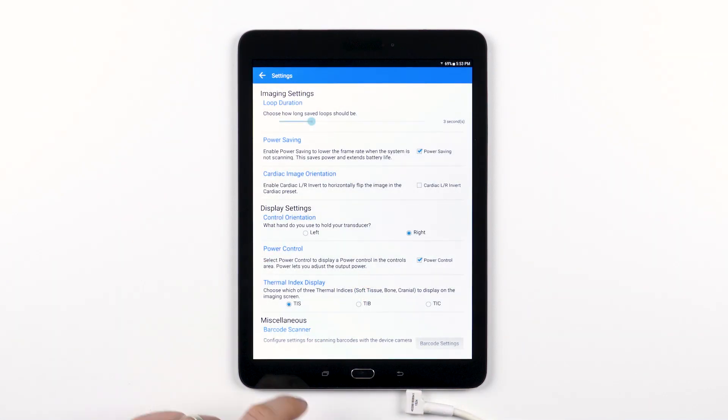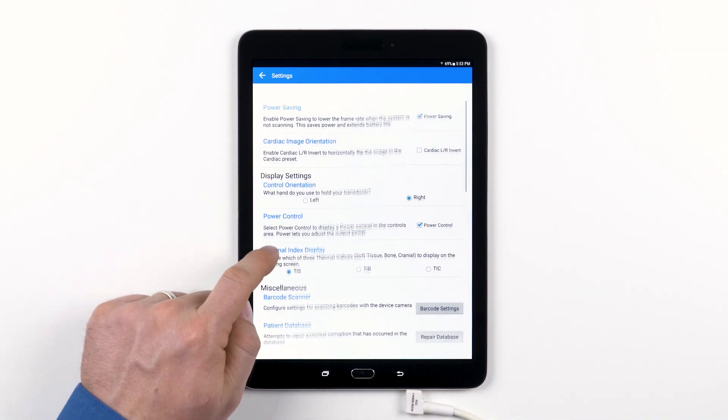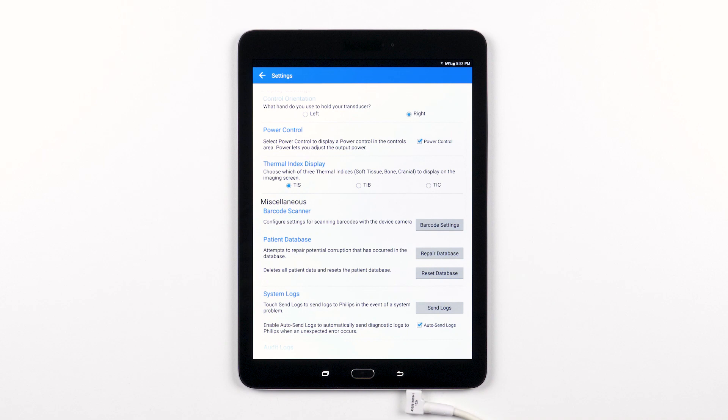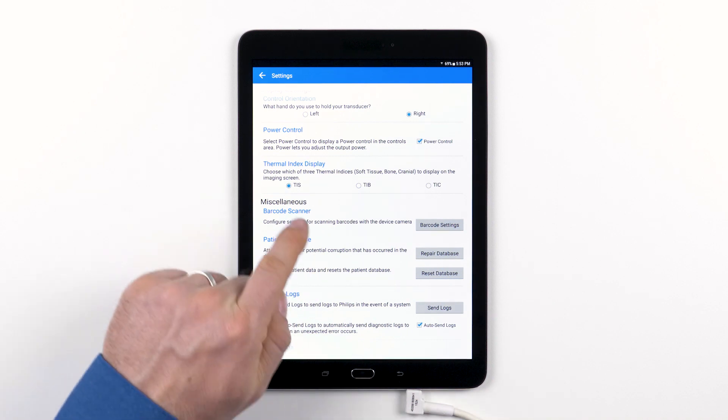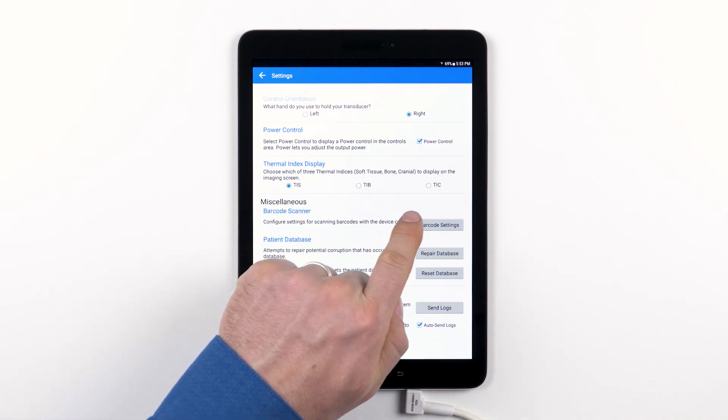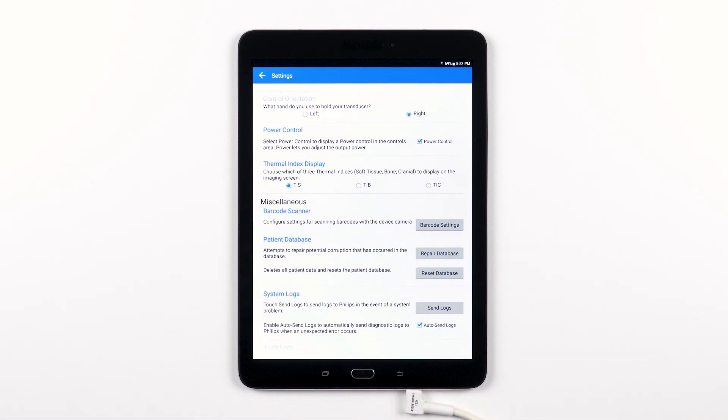Next is the thermal index display. You can choose which of the three thermal indices—soft tissue, bone, or cranial—to display on the imaging screen. Each clinical preset defaults to the most commonly correct setting, but if you wish to override this, we allow it in this control.